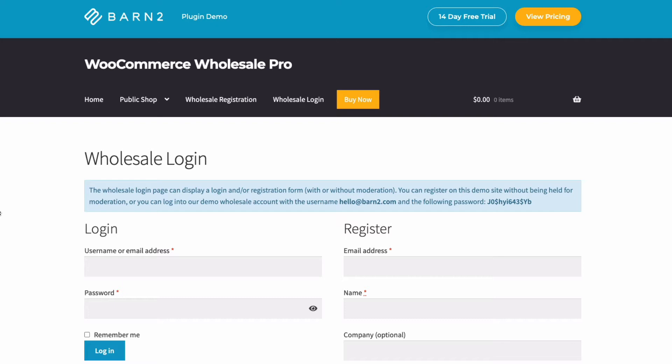WooCommerce itself is designed to sell to the public. However, with the right plugin, you can easily create a trade login for your store where trade buyers can log into a hidden area of your WooCommerce site and benefit from special trade pricing.